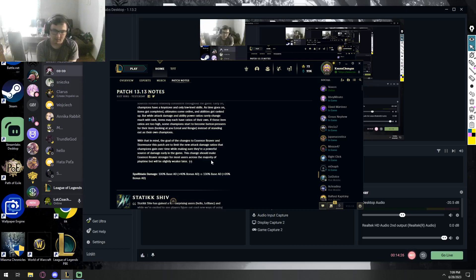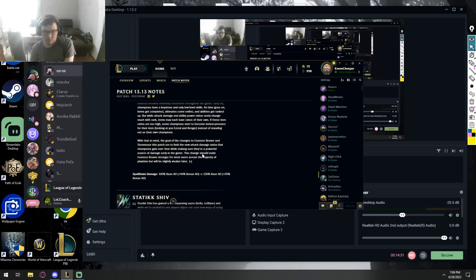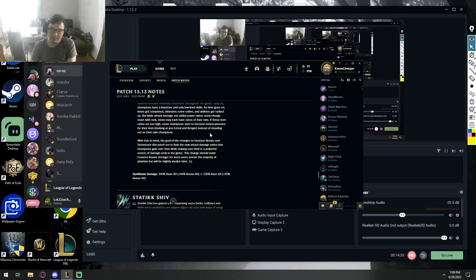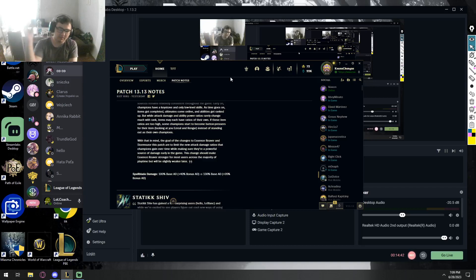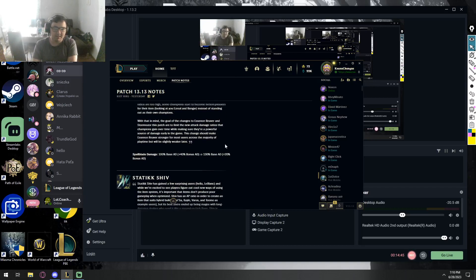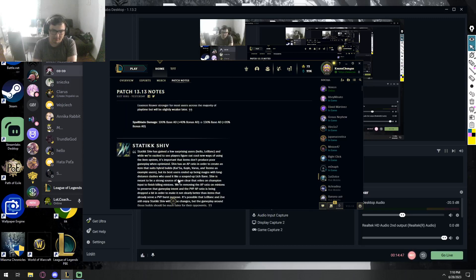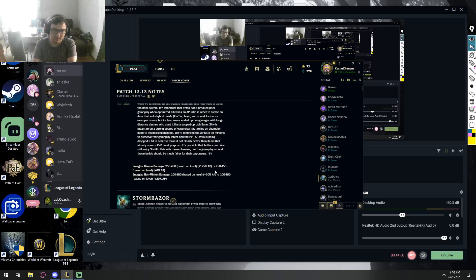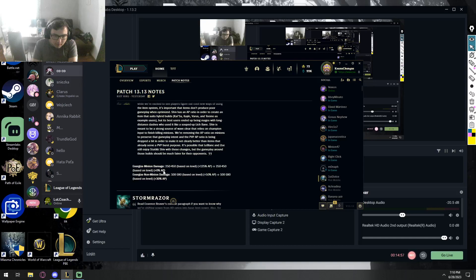Which kind of sucks for Ezreal specifically, as it also is written in the patch notes. So it scales worse, but its early game is better. I don't know honestly, because that 30 percentage base AD, I don't know, because sooner or later the 20 percentage bonus AD gonna just outscale it, right? I mean the early game gonna be just slightly better.